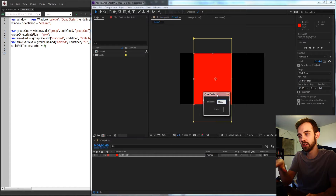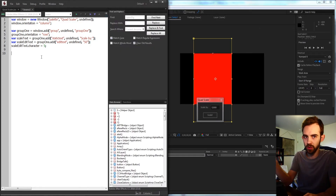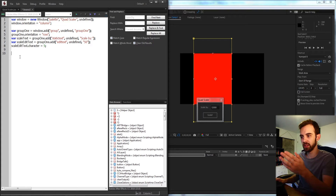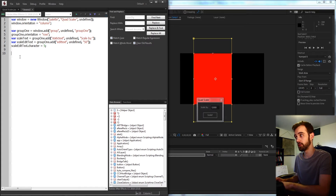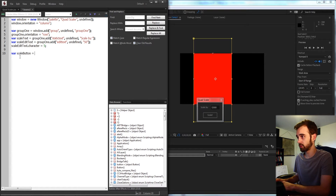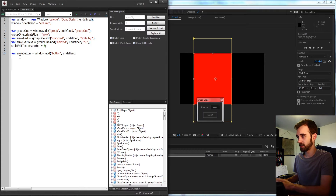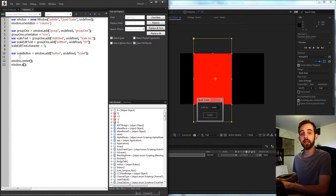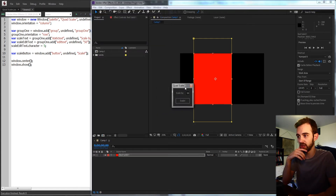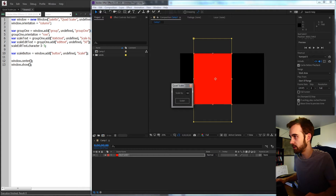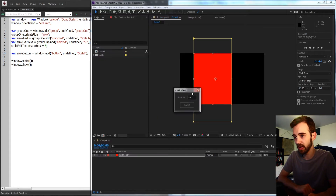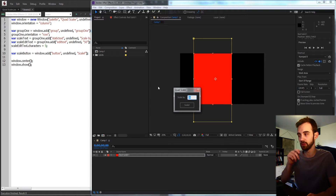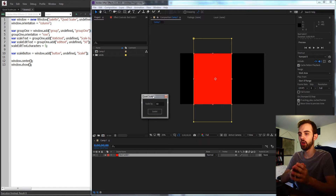Then lastly we need our button. We don't need to create an individual group for it since there aren't really any other elements to go left to right or up and down — it's going to be placed automatically based on the column orientation of our window. So I'll say our scale button is equal to window dot add button, undefined size, and call it 'scale'. Then all we need to do is grab our window, center it, and show it. If we run our script we get mostly the same-looking UI — this should be 'characters' not 'character' — and that allows us to fit in those five characters.